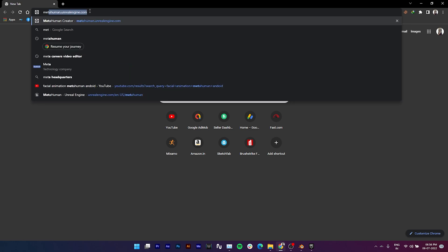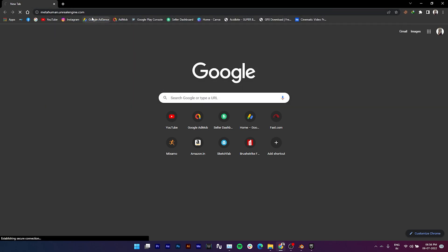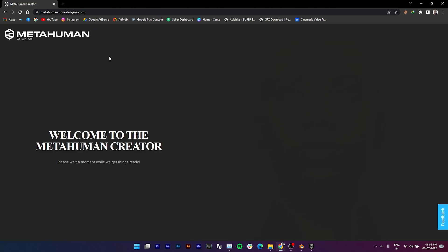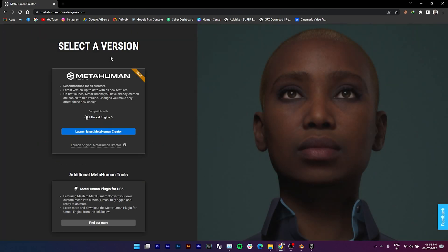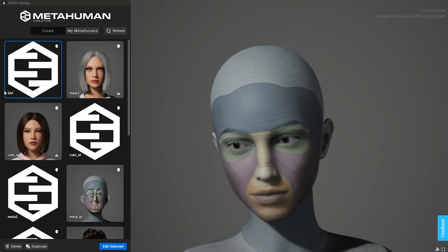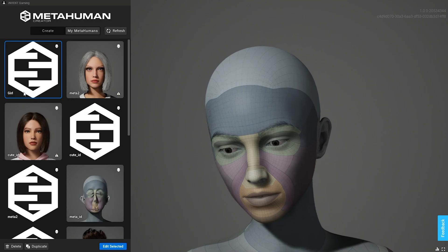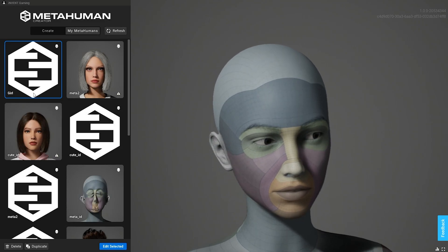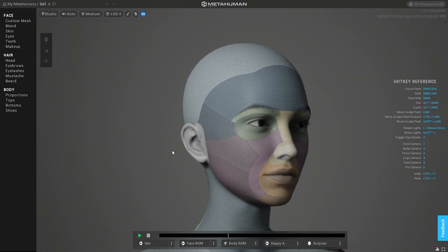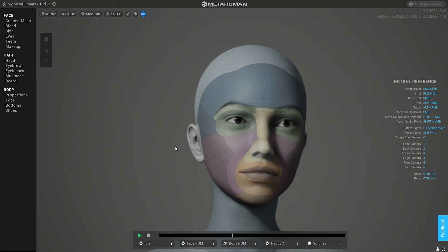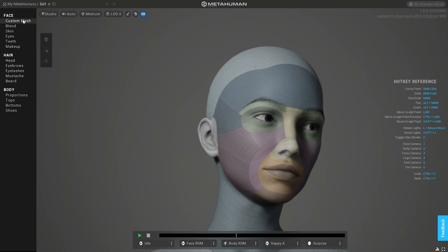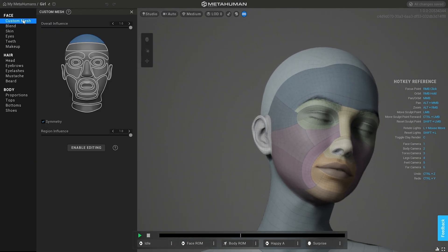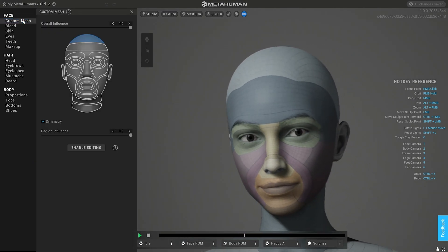Once done, go to the MetaHuman Creator website and sign in with the account you used in Epic Games. Here you can customize your MetaHuman according to your needs.